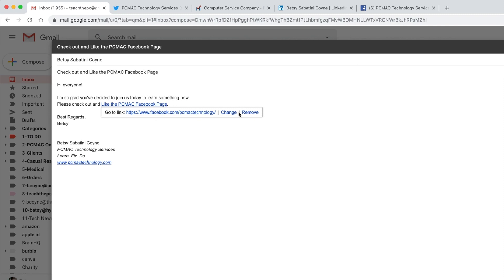And pretty much you're ready to go. Gmail gives you this little pop up here. You could change it if you think that there's something wrong with it. You don't like the text that's displaying. You could obviously remove the link if you're not happy with it and go back to plain text. And then you're done. All you do is you send the email from there.